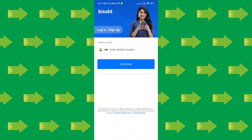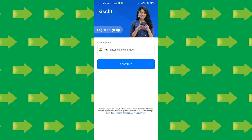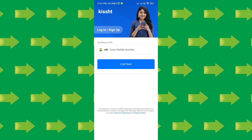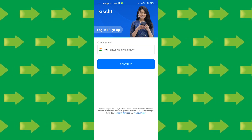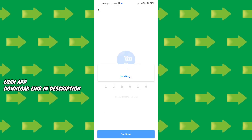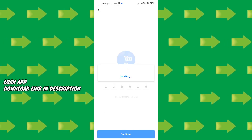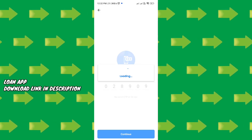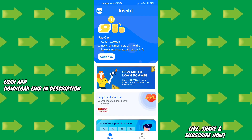If you don't have the app, open it for the first time and enter your mobile number. Click on the mobile number and continue, then you will receive an OTP. Verify the OTP and you will get the full app interface.